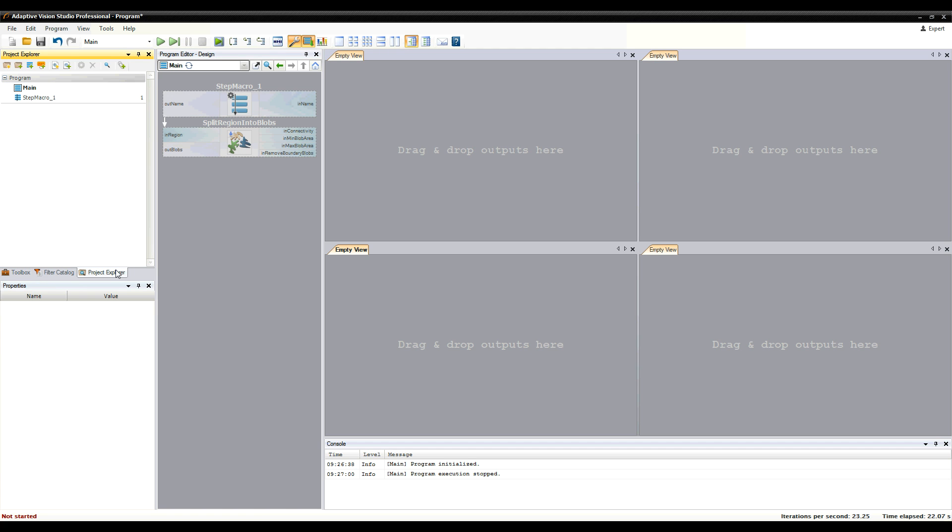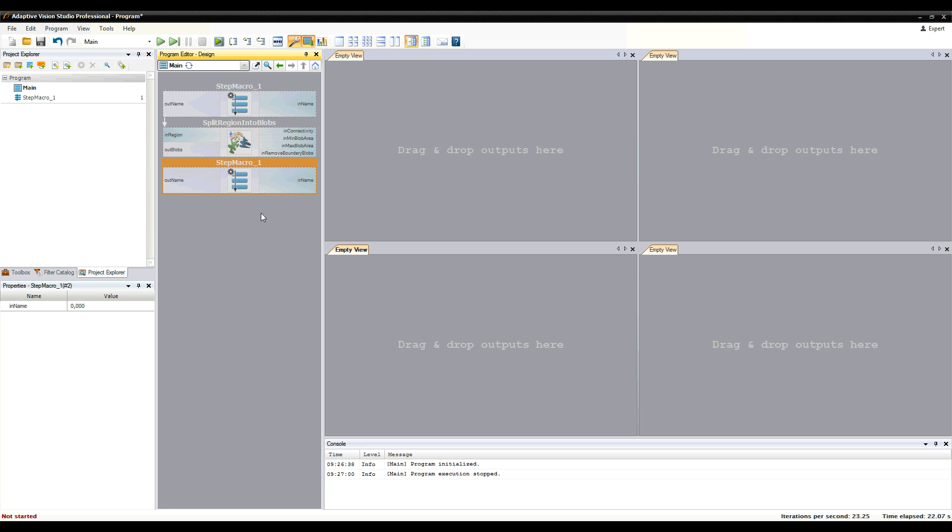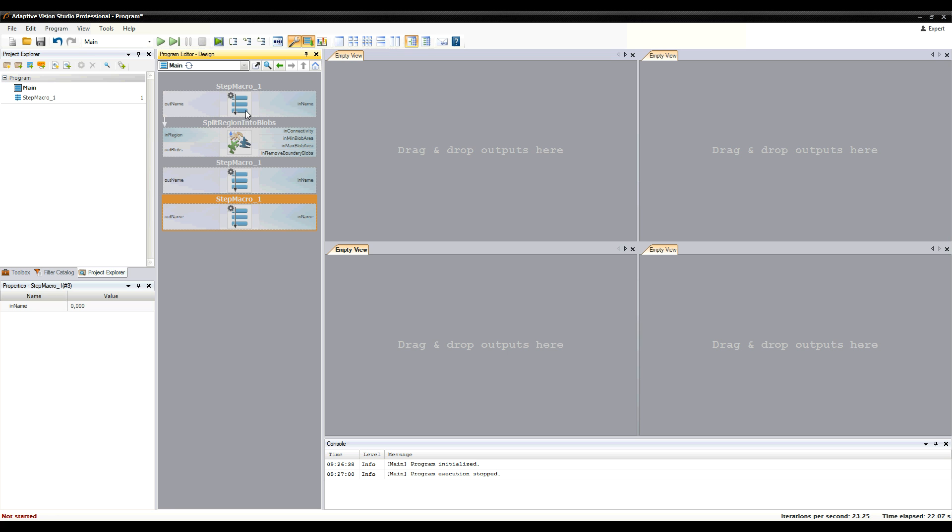We can use this macro filter now how many times we want, just like predefined filters. Each instance of this macro filter has its own input and output data.